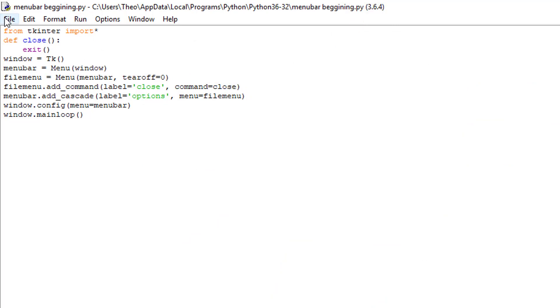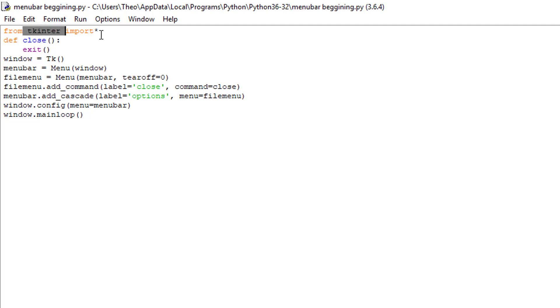The first sentence you are going to write is from tkinter import asterisk. Tkinter is a Python asset that lets you create assets for your web page.